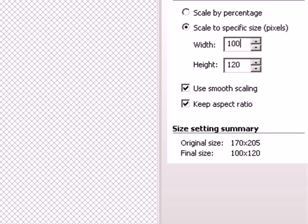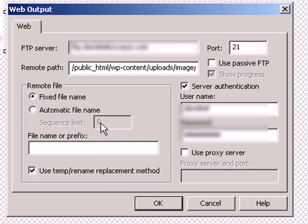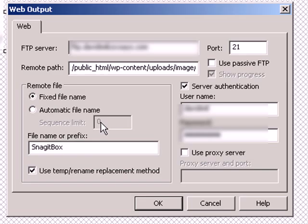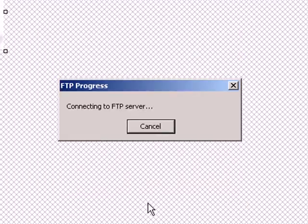And now I'm going to click Web and send it to my server. I just have to name it. And I'm giving it a PNG extension. Connecting, sending, renaming. It's done.